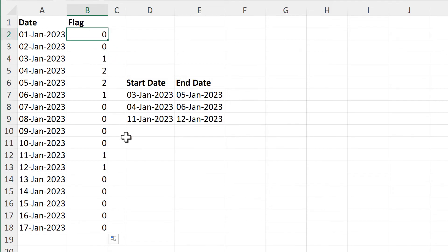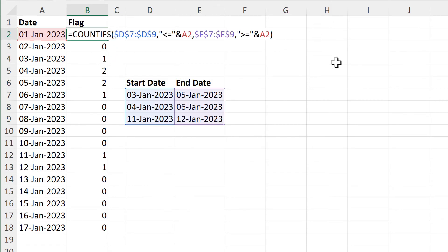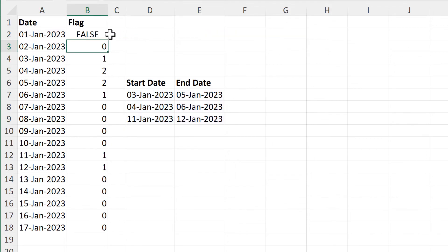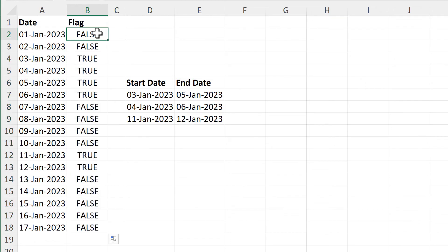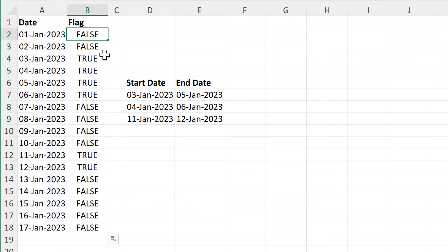We can then add a test to the end of this which will be greater than 0 and press enter, then double click to send that formula down. This changes all of the zeros into falses and all of the numbers into trues, so we now have a true/false test that we can use.